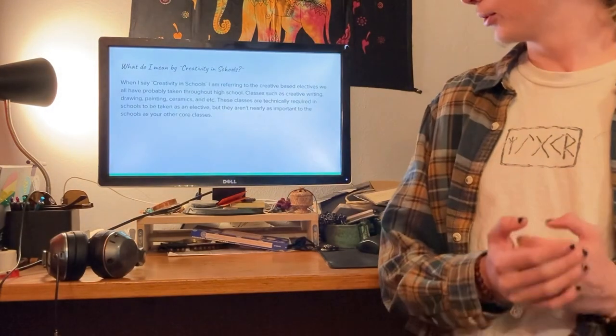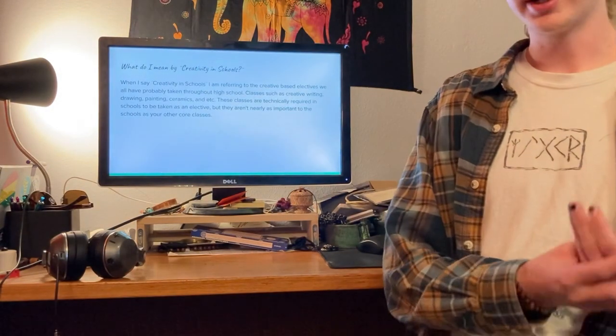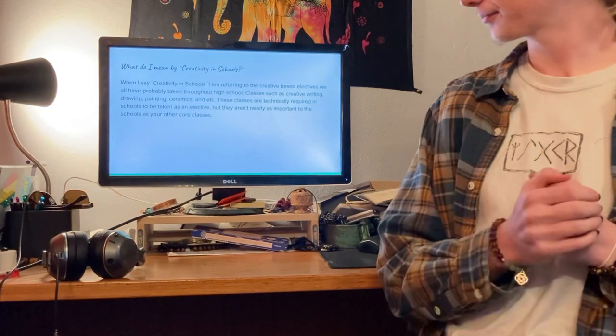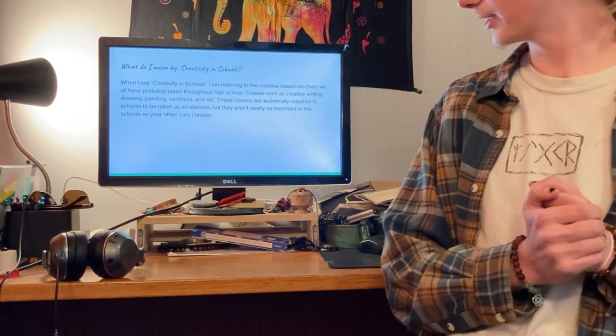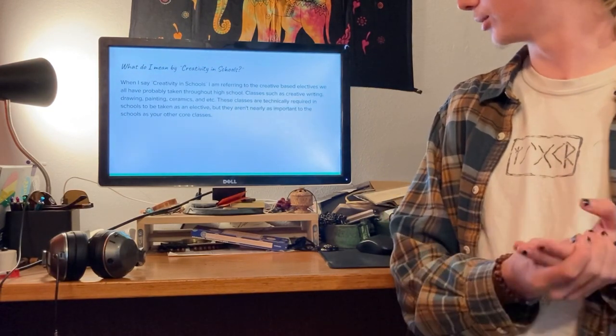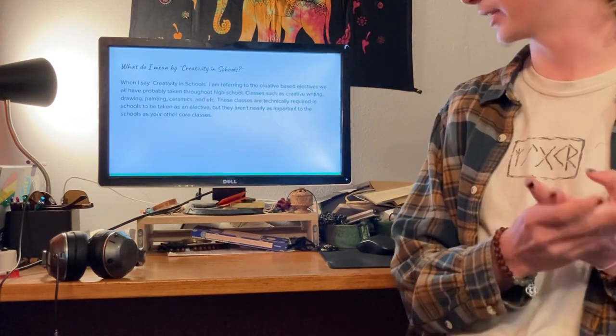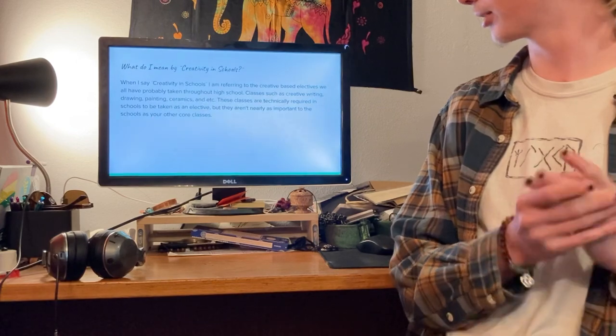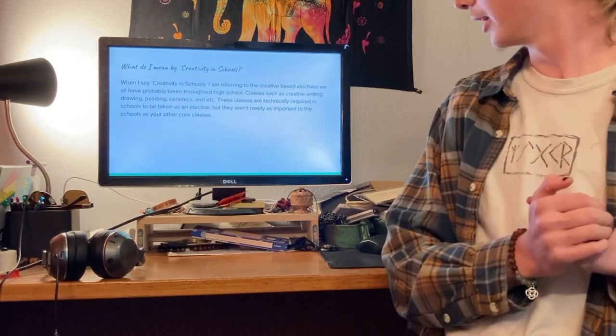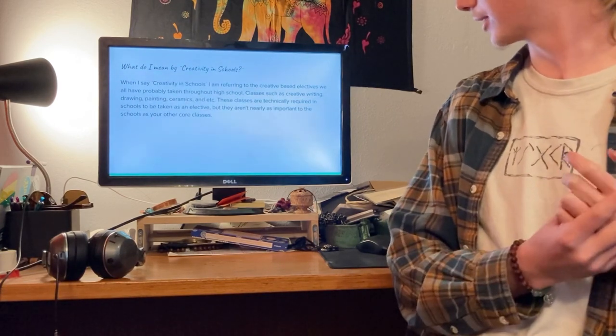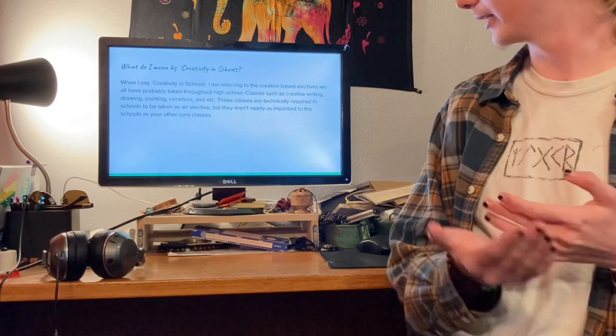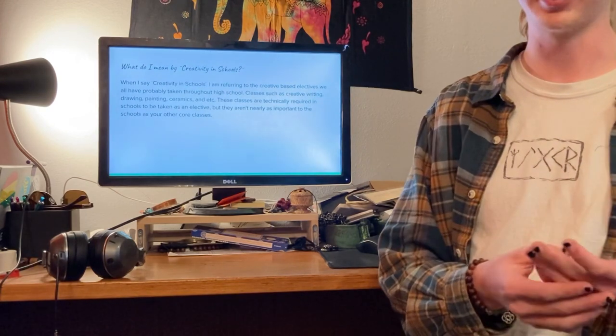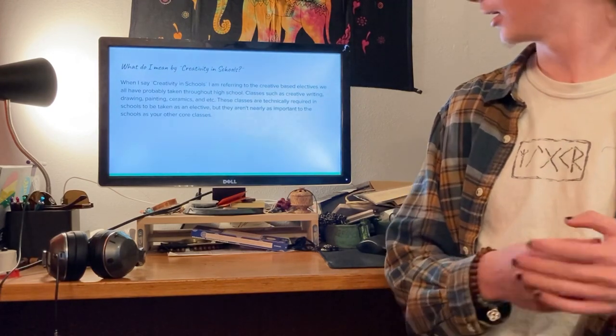Now, what do I mean by Creativity in Schools? When I say Creativity in Schools, I'm referring to the creative-based electives that we've all probably taken throughout high school and middle school, classes such as creative writing, drawing, painting, ceramics, and etc.